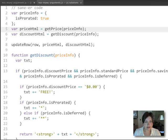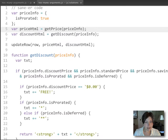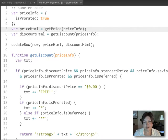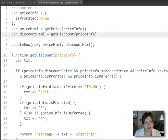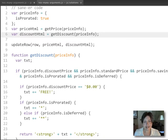Where that becomes useful is that we're going to create a function called get price that gets the HTML that we're going to put into the price column. And we're going to create a function called get discount that gets the HTML that we're going to put into the discount column.